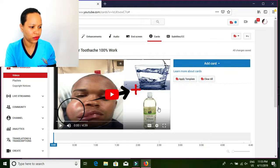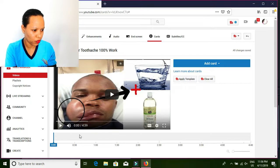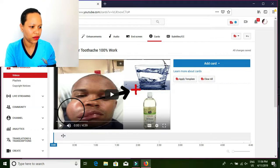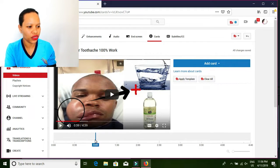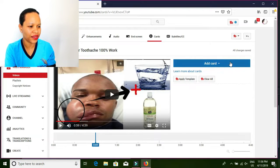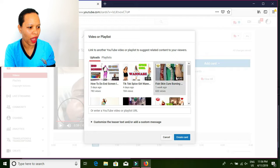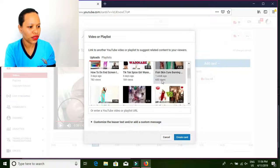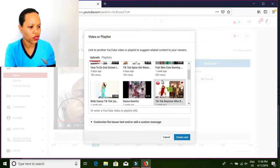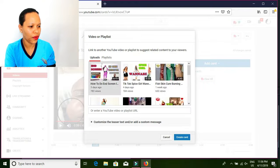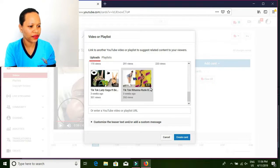Let's move this one. I will move it to one minute. We will click Add Card — three options. I will choose Video and Playlist, and this is what YouTube gave me. I will choose which one is better. I will try this TikTok Lady Gaga. Create.